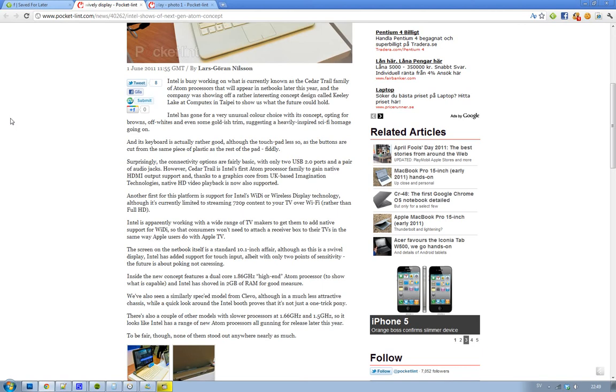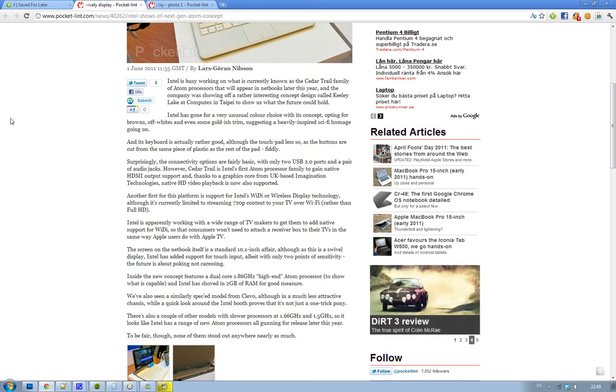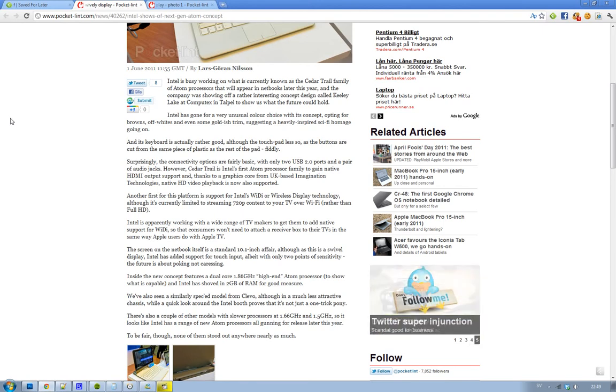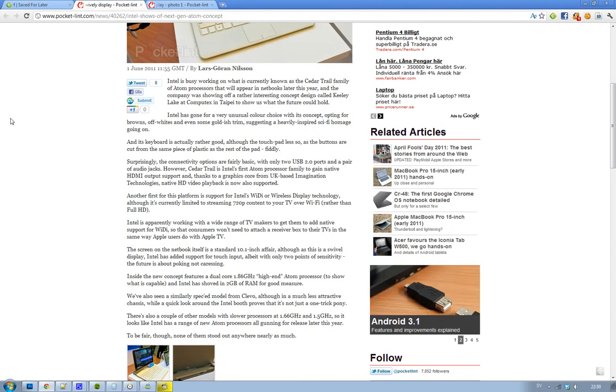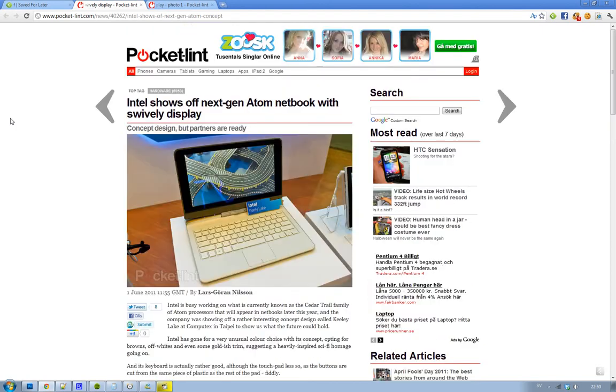720p content, not like full HD but 720p content, to your TV. And Intel seems to be working with TV manufacturers so they will add support for this wireless display technology Wi-Di, so they don't have to have like a wireless display device that needs a separate receiver box that you hook up to their TV like Apple is doing with their Apple TV.